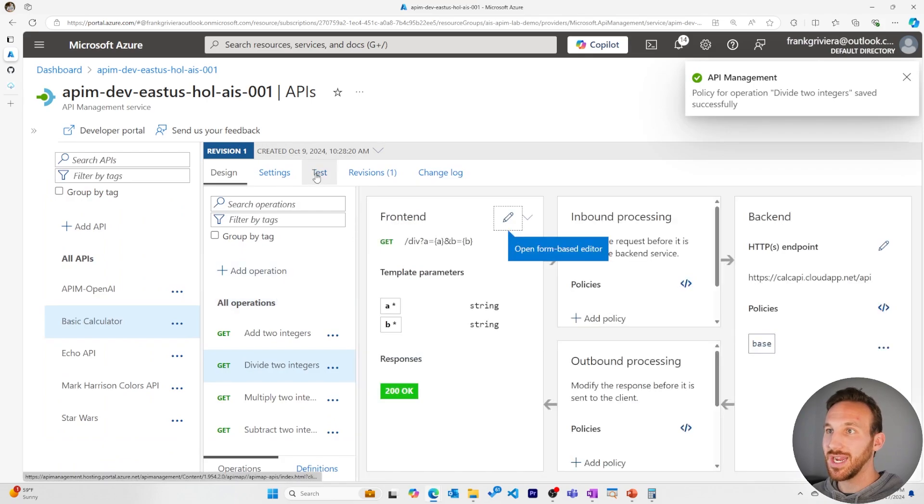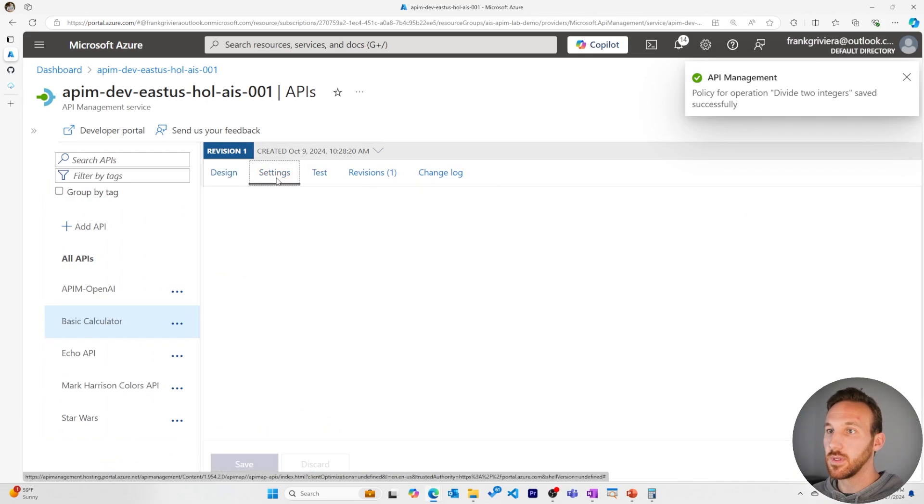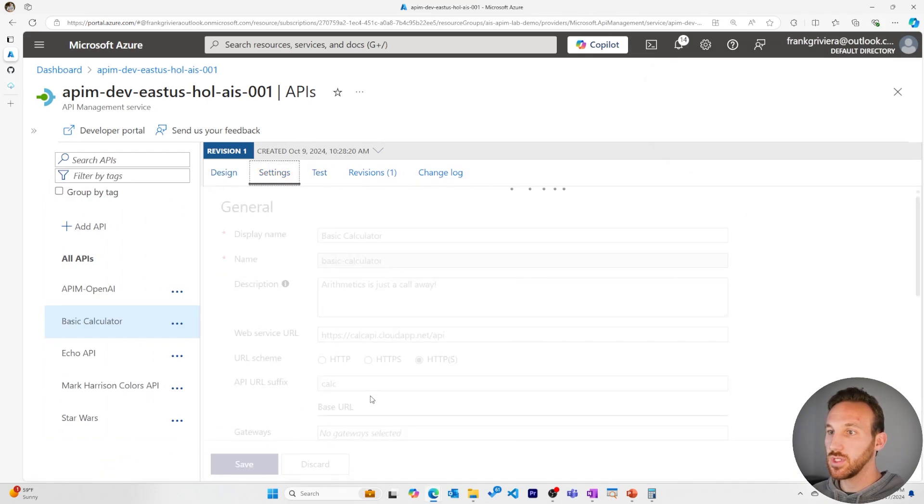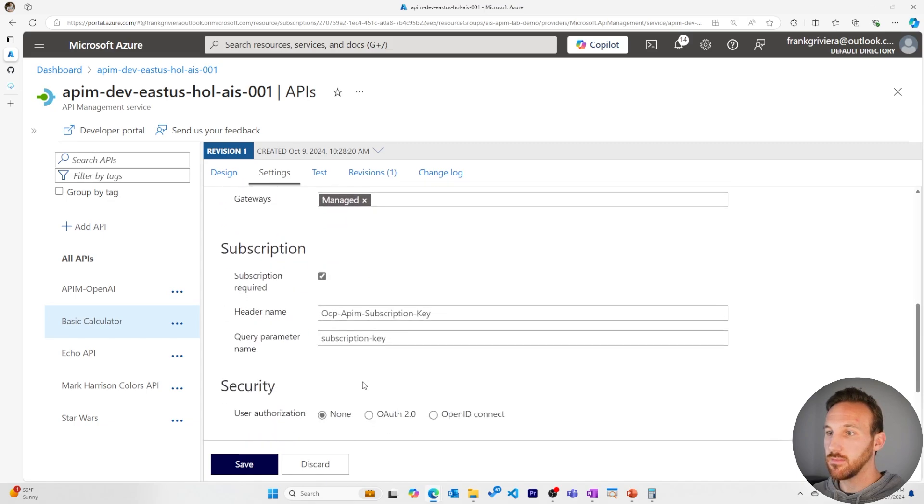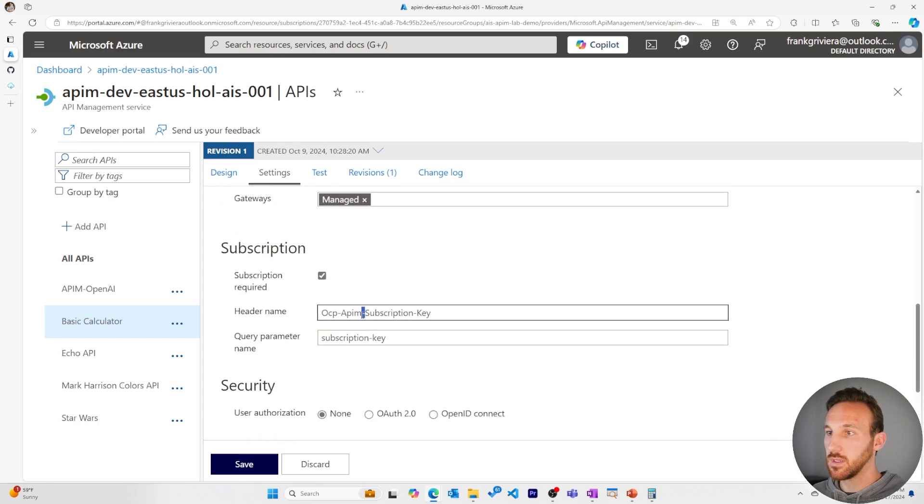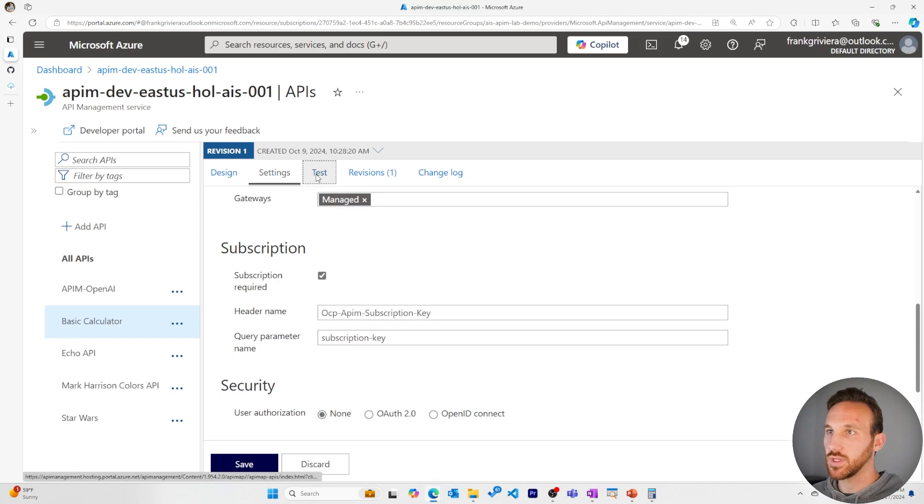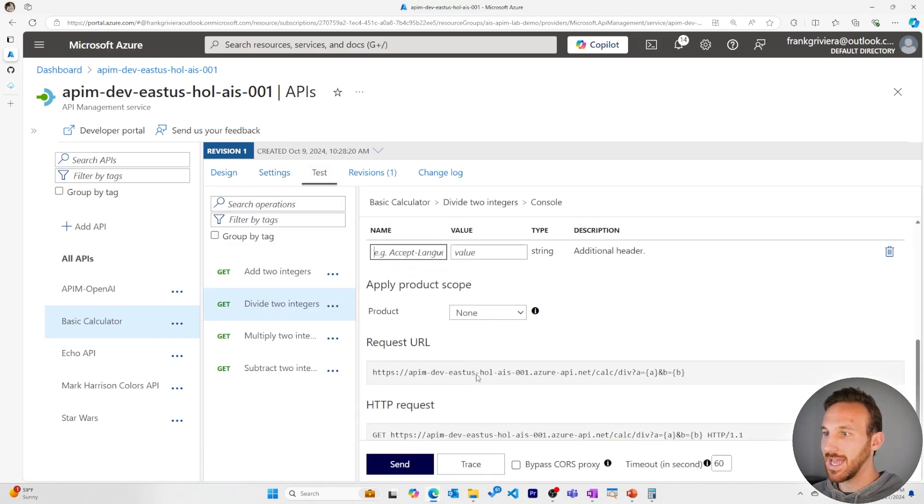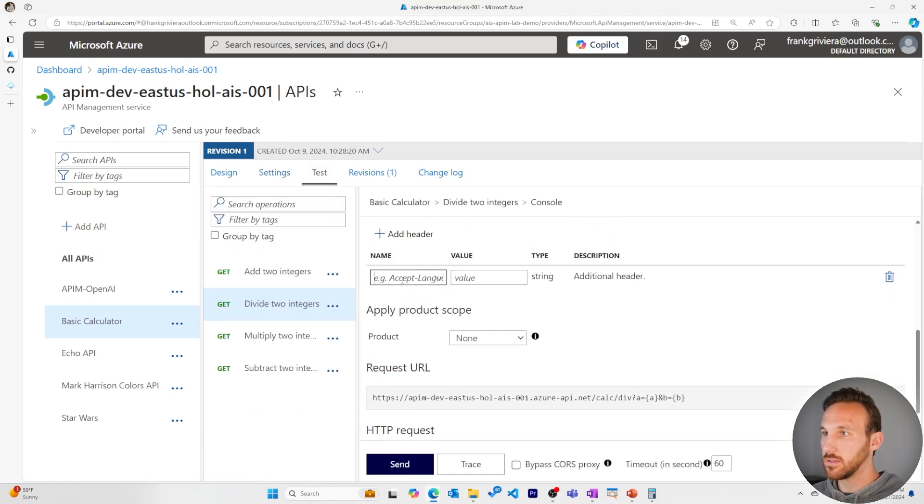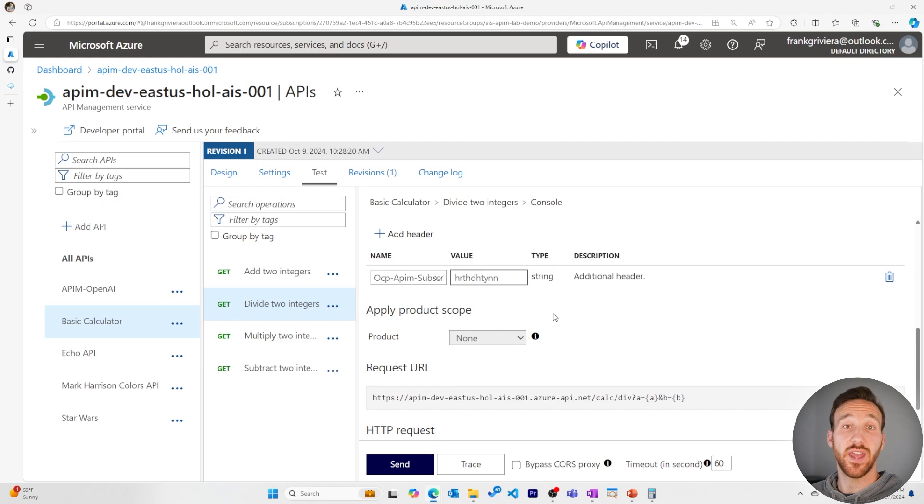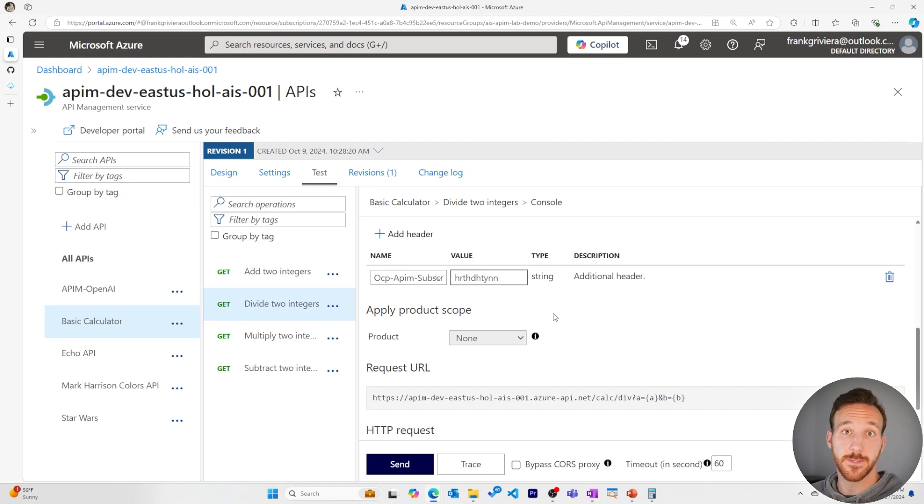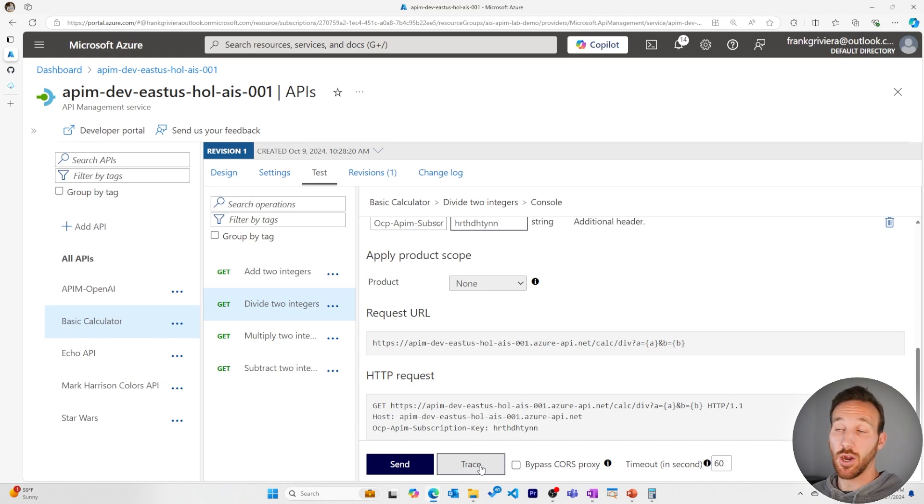And to create an error on purpose, I'm going to create a fake subscription key in the headers. So I'll grab the name of my header for the subscription key. I'll add it as a header and I'll create just some random characters for the value. This should fail and I should get a 401 unauthorized response.